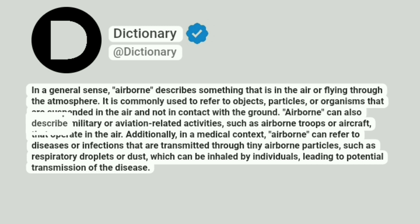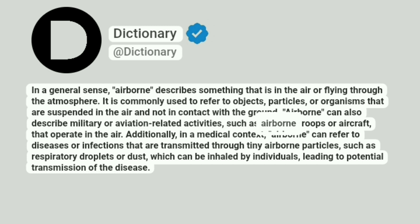Airborne can also describe military or aviation-related activities, such as airborne troops or aircraft that operate in the air.